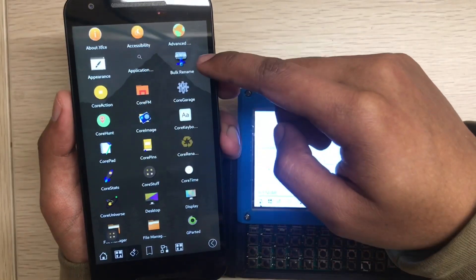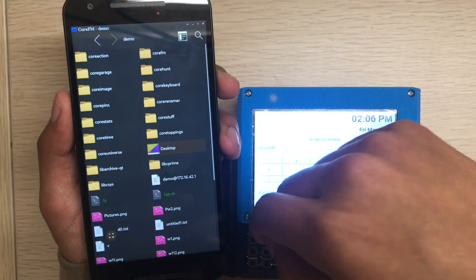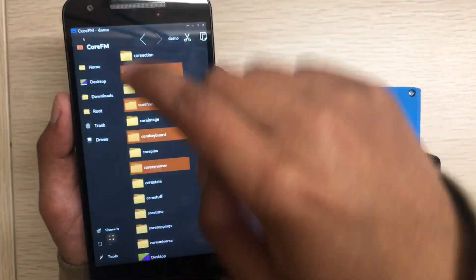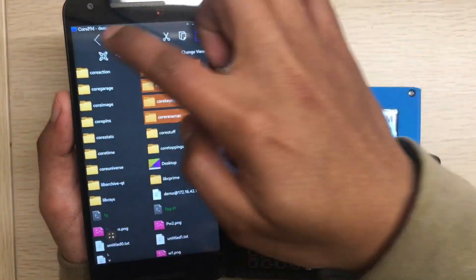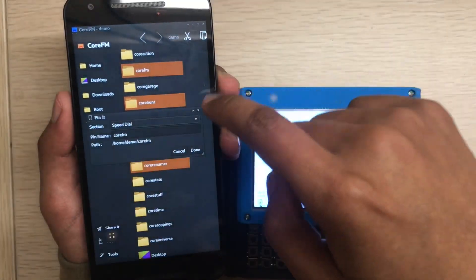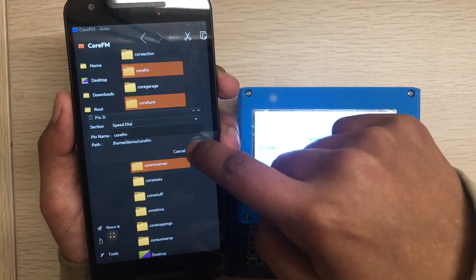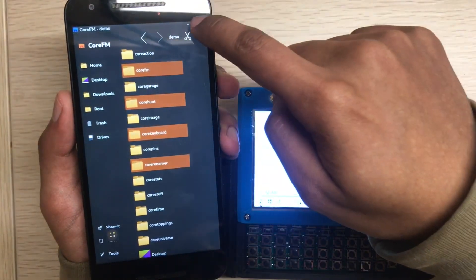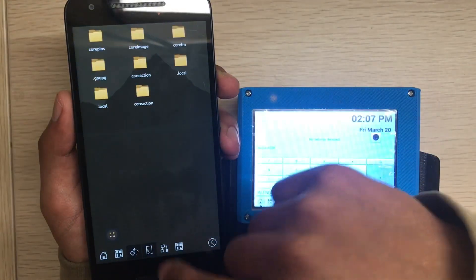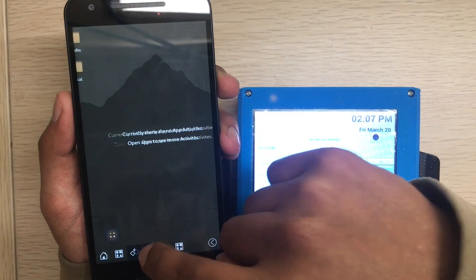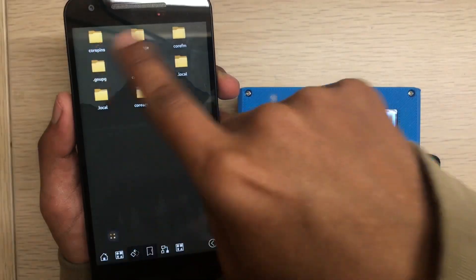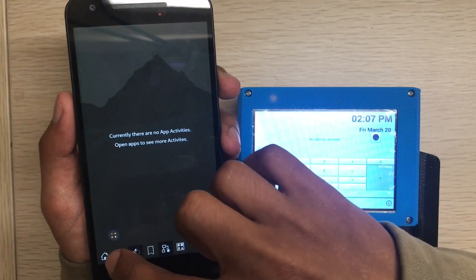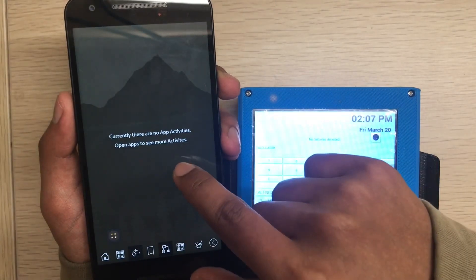This is the pins. You can create pins using our applications, or from any other place you want. Like I will do it using CoreFM, make some pins like this. Let's call them three pins.